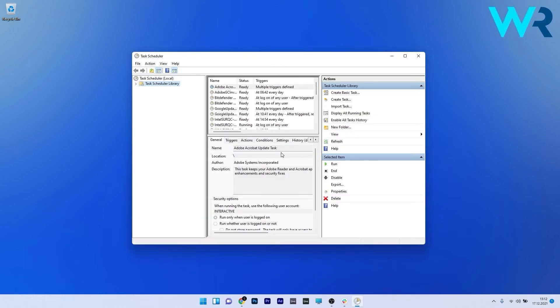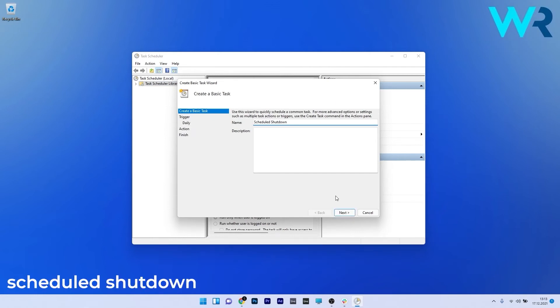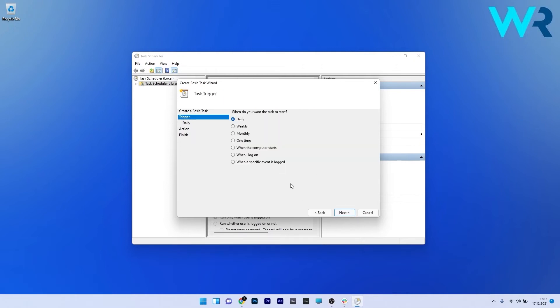Now in here just make sure to click on the create basic task on the right side and afterwards just make sure to type in scheduled shutdown in the name section. Now just press on the next button and in here you can choose when do you want the task to start. Let's say we will put it on one time.